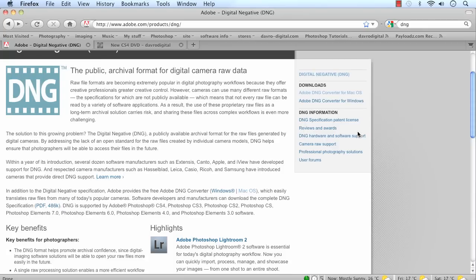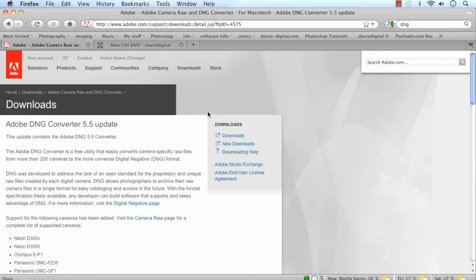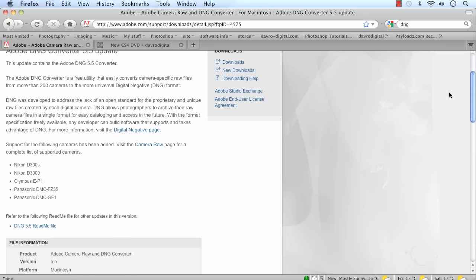Using the standalone program, you can come to the top right-hand corner here — this is where we can download it. There's a Mac version and a Windows version, so select whichever platform you're using. I'm going to go for the Mac one, and you'll see it's the Adobe DNG Converter 5.5 update. The reason for the update is listed here, as well as the new cameras which have just come on the market — the new Nikon, Olympus, and Panasonic. Every time a new camera comes out, manufacturers change the way the raw file works, so Adobe sometimes finds it very difficult to keep up — hence the DNG file.